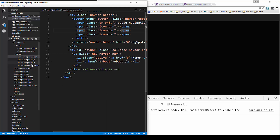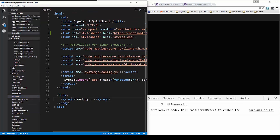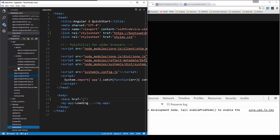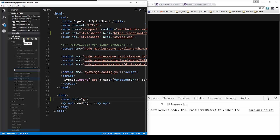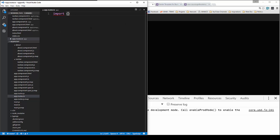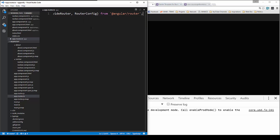Now we want to work on the router. First thing to do is go into index.html and right after the opening body tag put a base tag with an href of just slash. Then we're going to create a file in the app folder called app.routes.ts. We're going to import provideRouter and RouterConfig from angular/router, and also bring in our components.